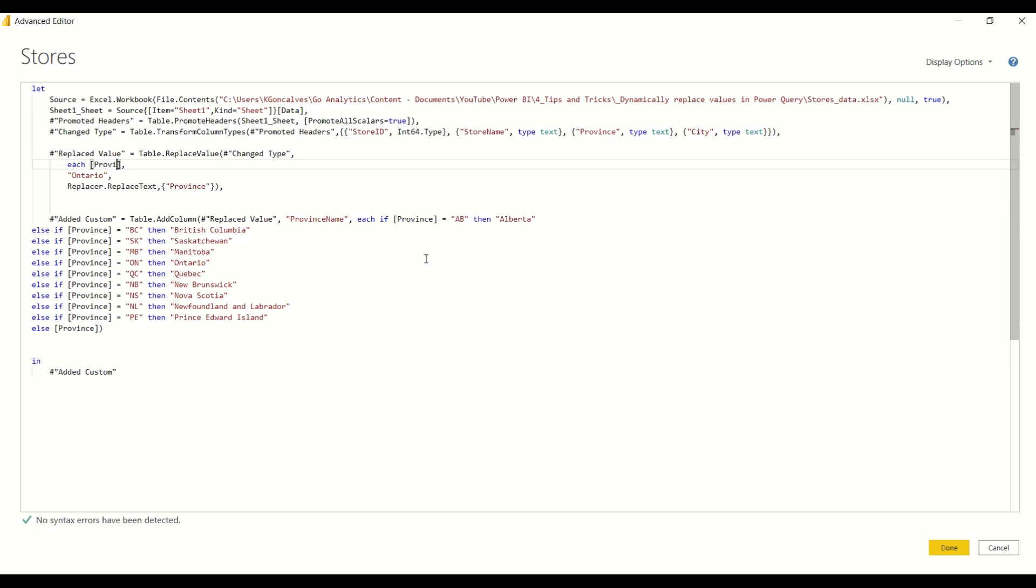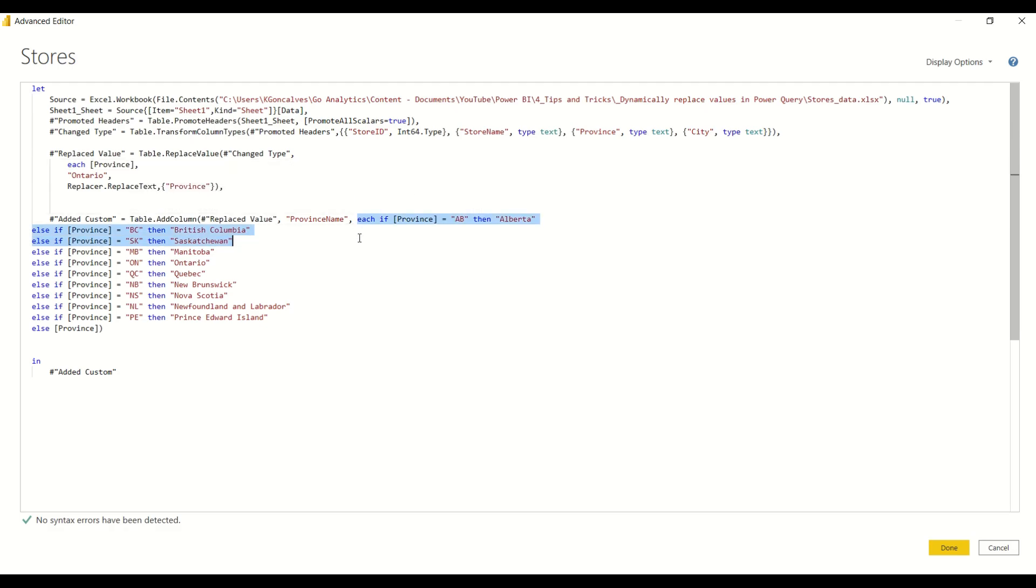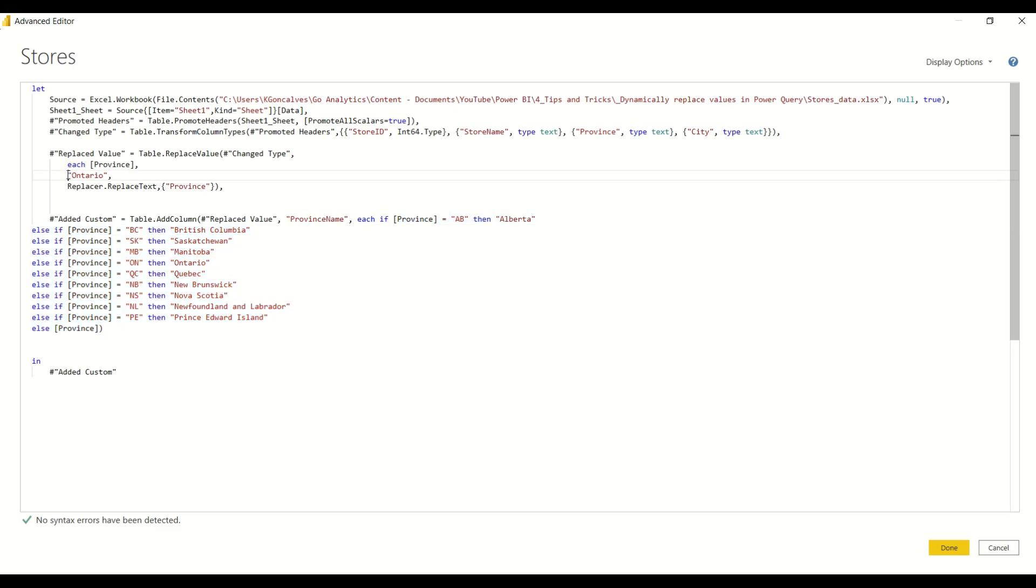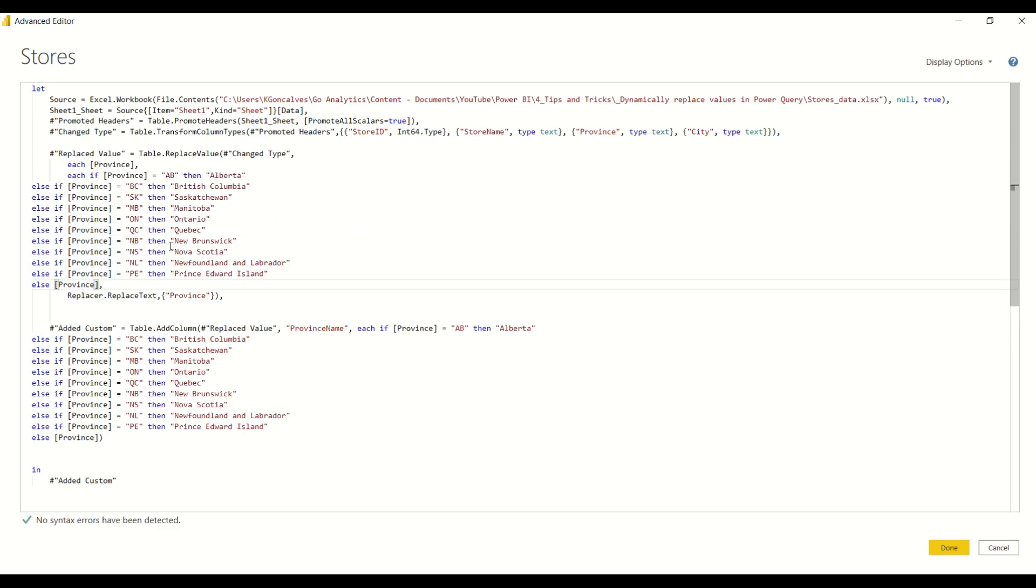So now we're telling Power Query that we want to operate this function on the entire column. So it's not just looking for the specific value of ON, we're going to be looking at each value in the entire column. And the thing that we want to replace it with is going to be exactly this formula that we created to dynamically create the province name. So I'm going to go ahead and just copy it over right up until the square bracket and I'll replace this Ontario with this formula, and I'll just format this a little bit nicer to make it easier to read.